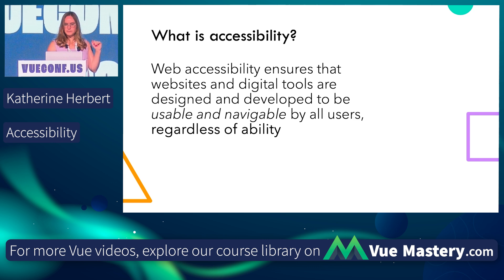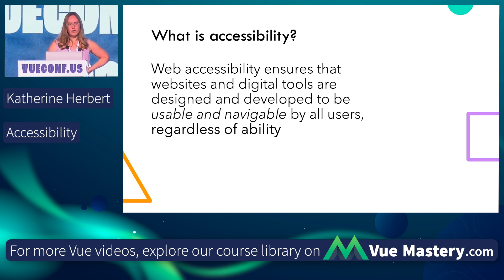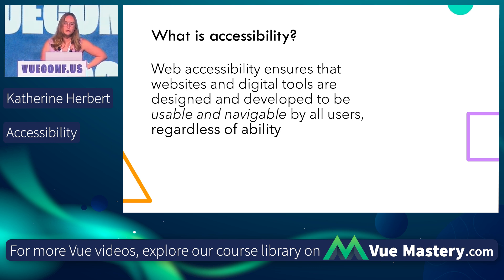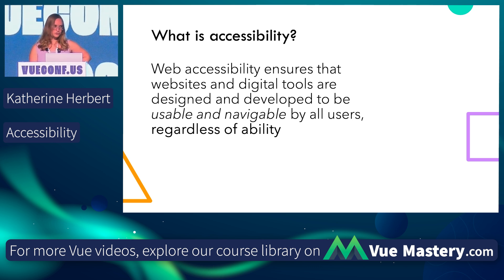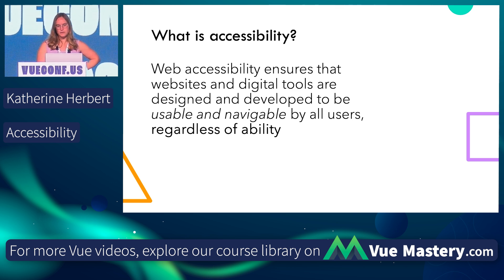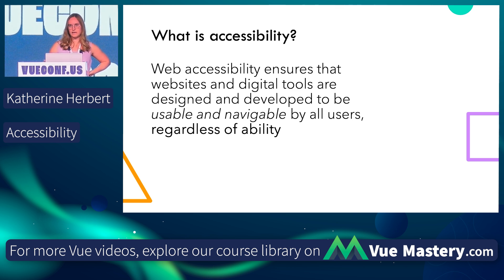So what is accessibility? Web accessibility is the premise that all websites, digital tools, and applications should be usable and navigable by all users regardless of their ability. Every person under the sun should be able to access a website and utilize it in the same way according to this principle.